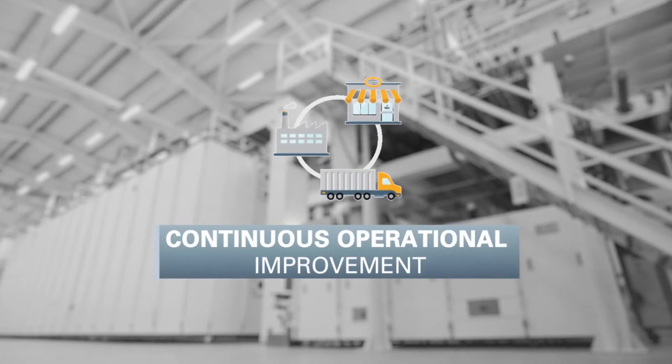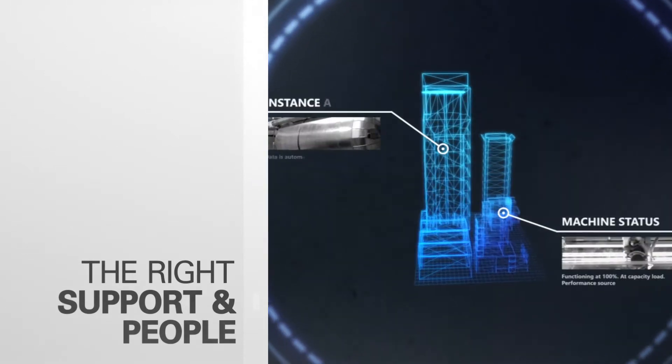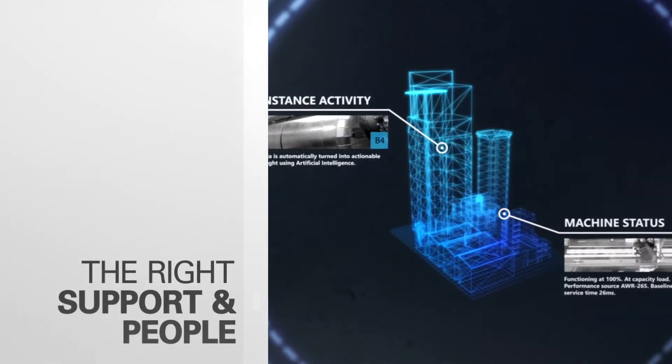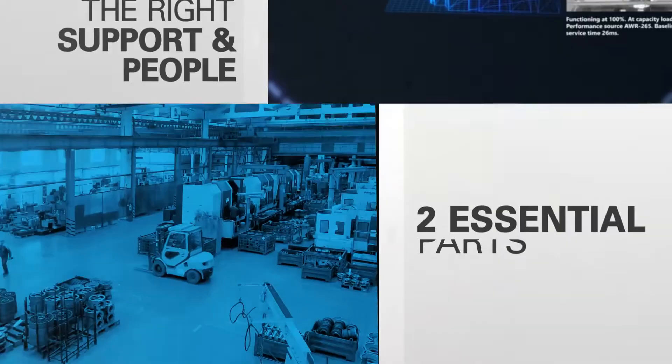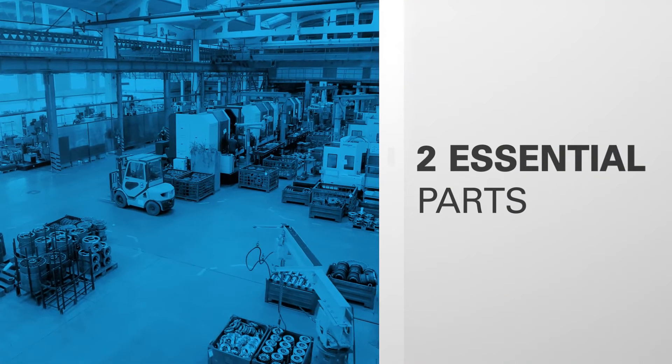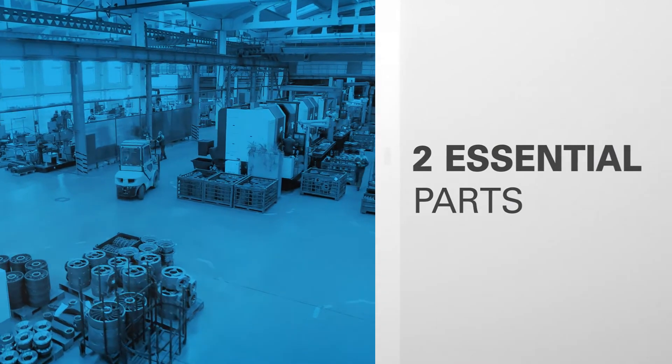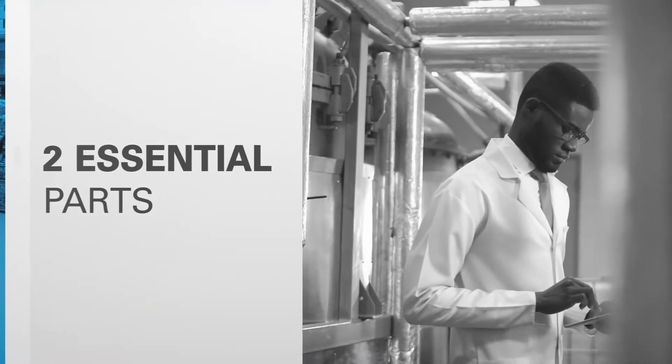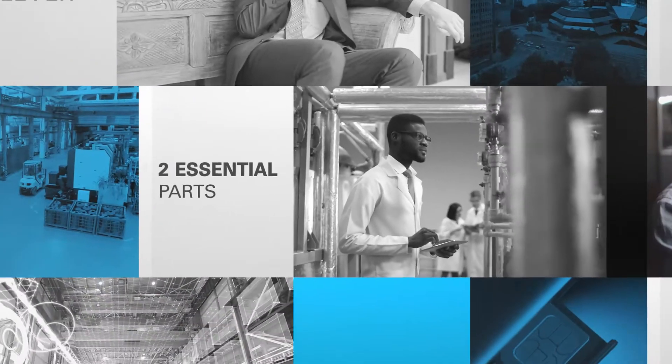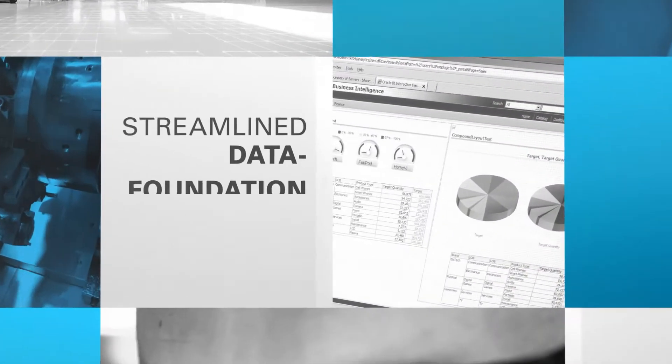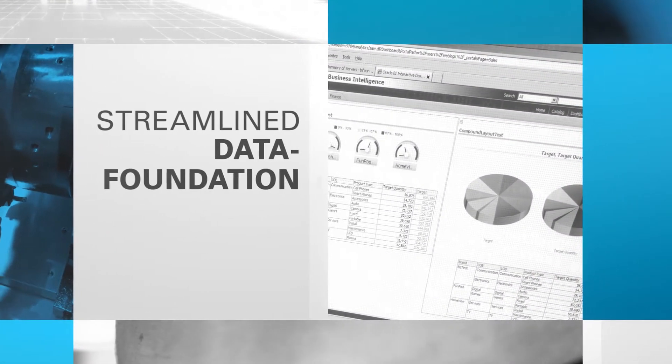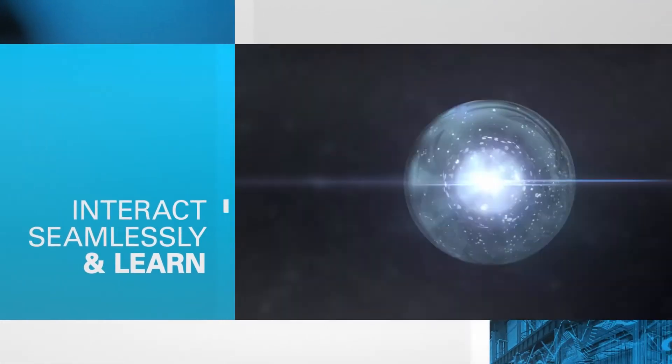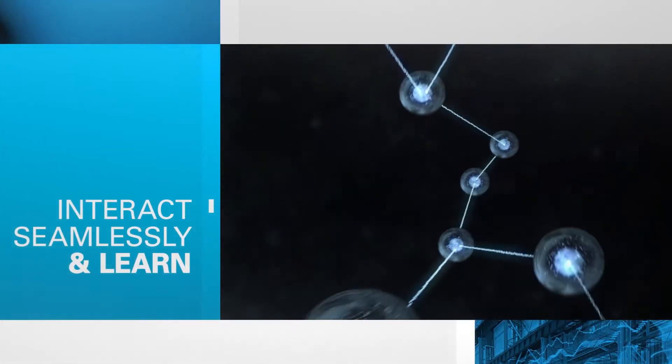But even the most powerful technologies need the right support and the right people behind them. The smart connected factory of the future depends on two more essential parts: a team of driven innovators with the right digital skills and a streamlined standardized data foundation that enables every piece of technology to interact seamlessly and learn from one another.